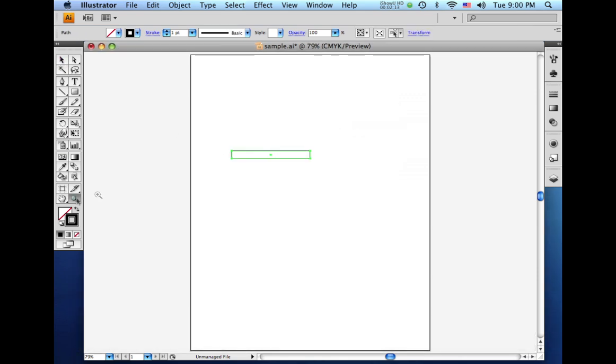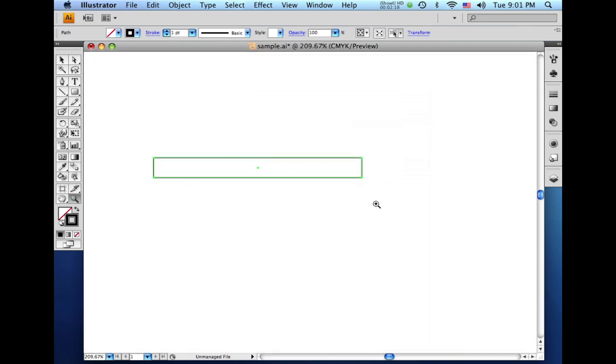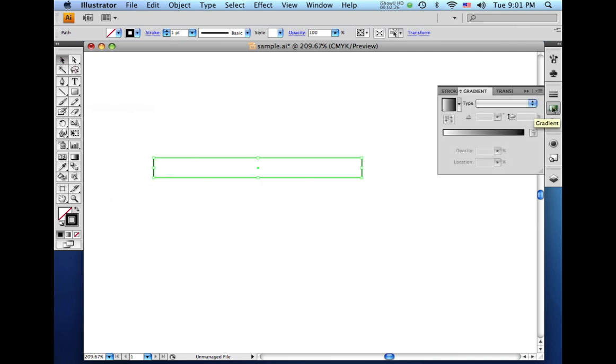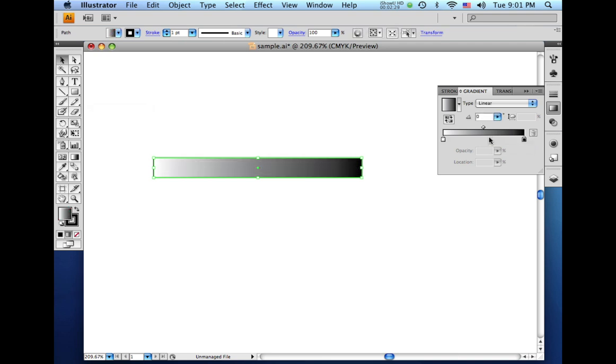And I'm going to zoom in on this down here with the zoom tool so you can see what I'm doing better. Come over here and grab the gradient tool. And I'll click on the gradient and that, of course, applies it to this rectangle we just made.